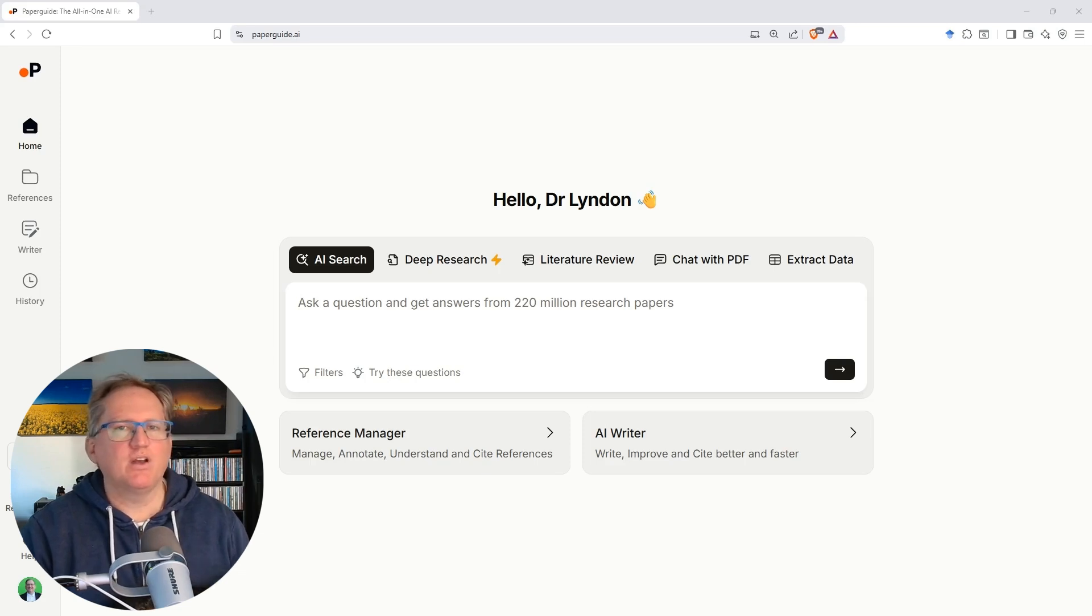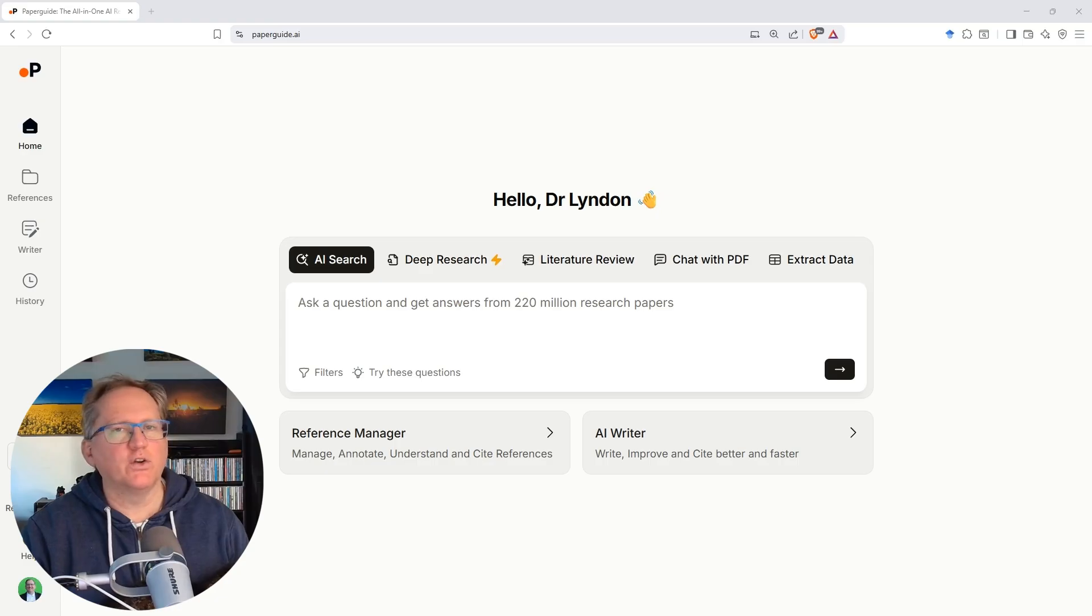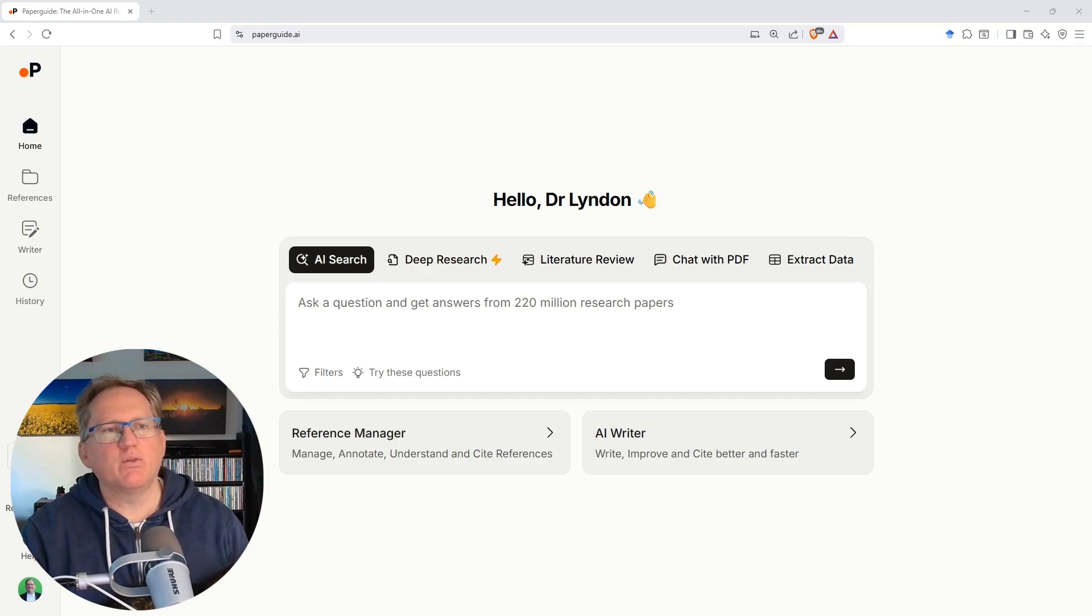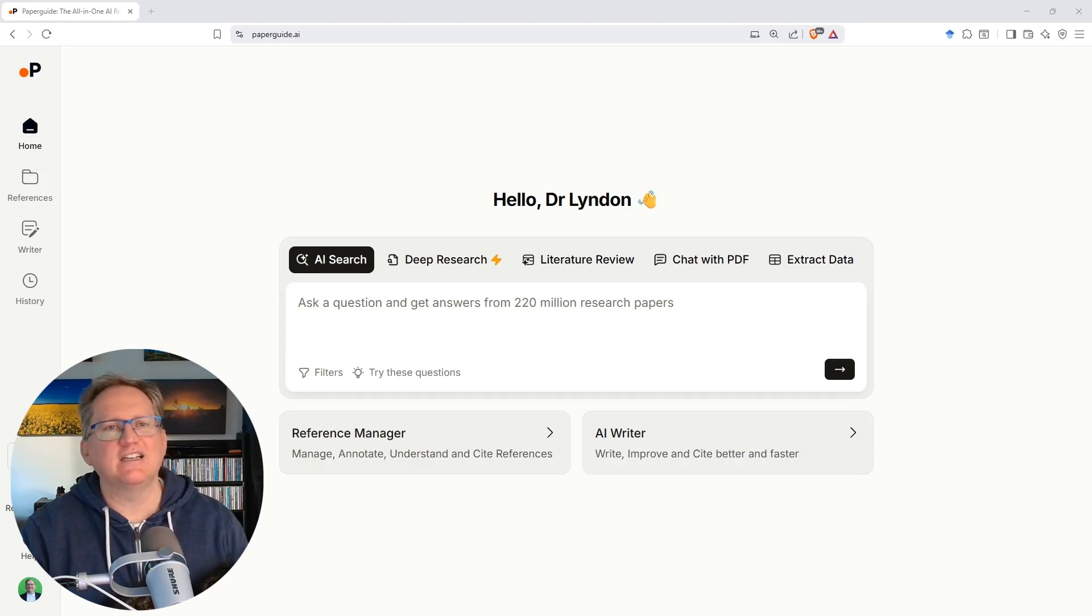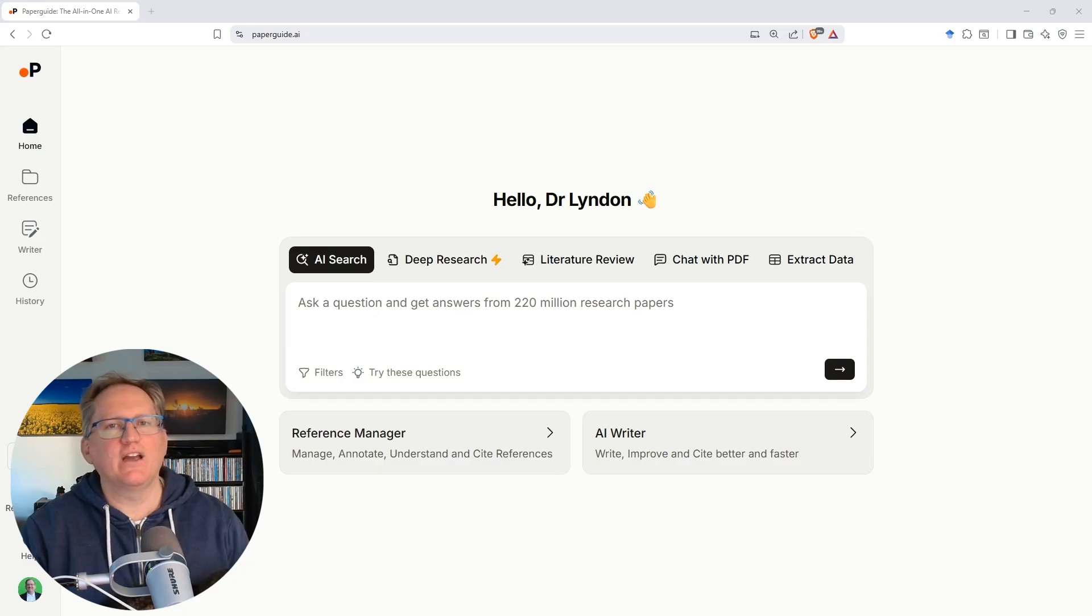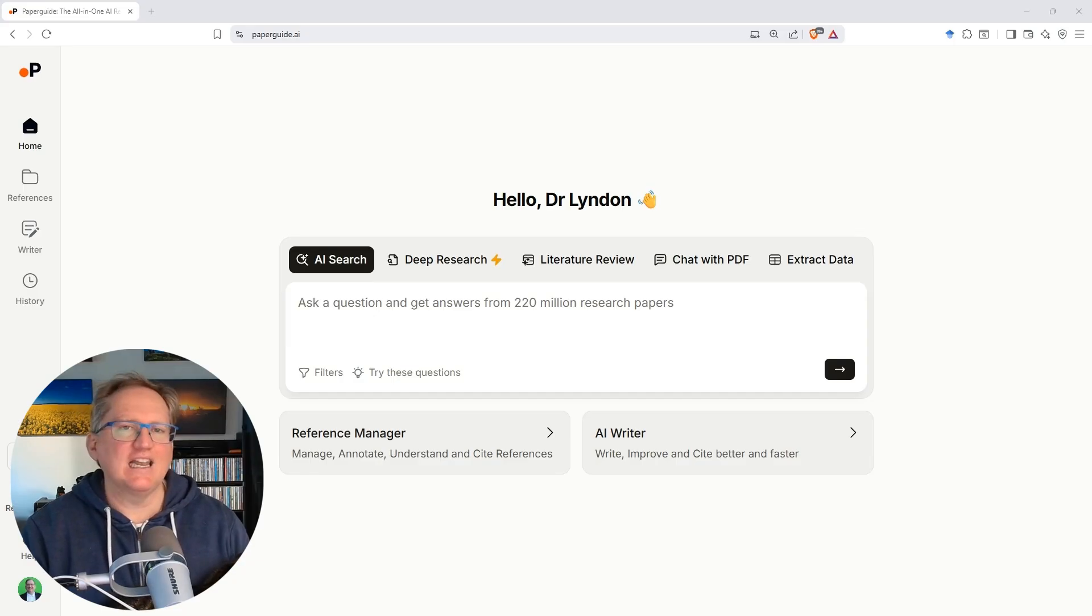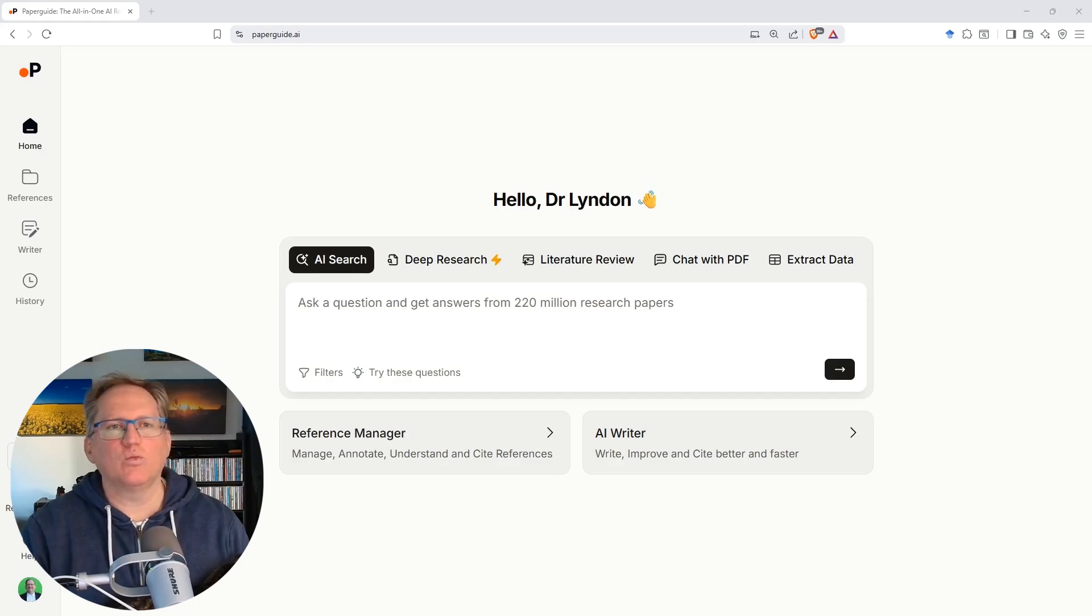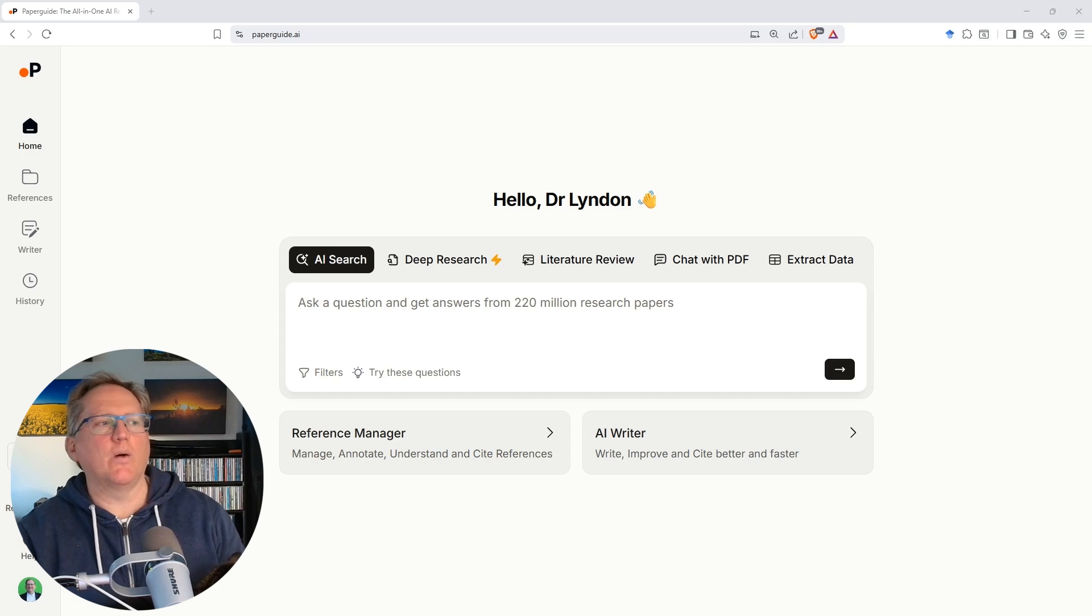Today, we're going to be looking at PaperGuide.ai. It's an AI-powered research site with a number of different literature review tools, including a deep research function. It's got the ability to chat with PDFs, extract information from PDFs, and do writing. We're going to test these functions today and see how this one compares. I've got an affiliate link in the video description that will take you through to the site, and fingers crossed, we'll give you a little bit of a discount as well.